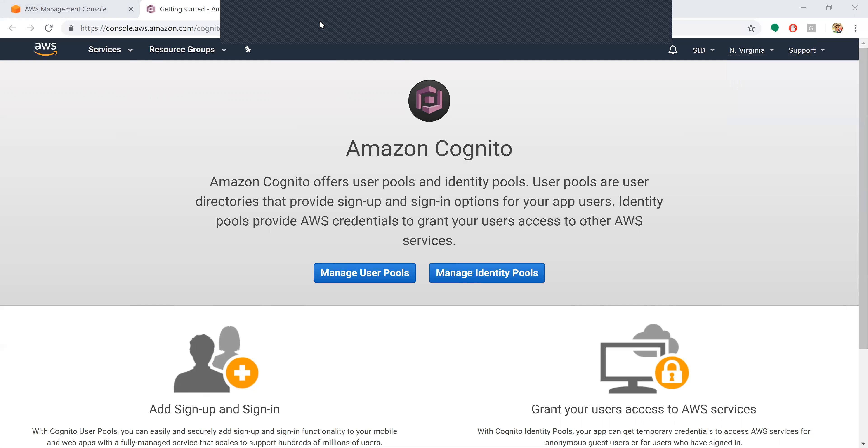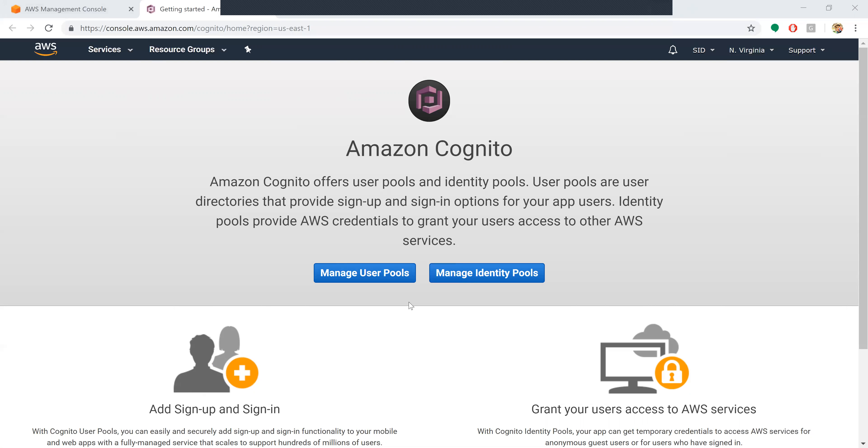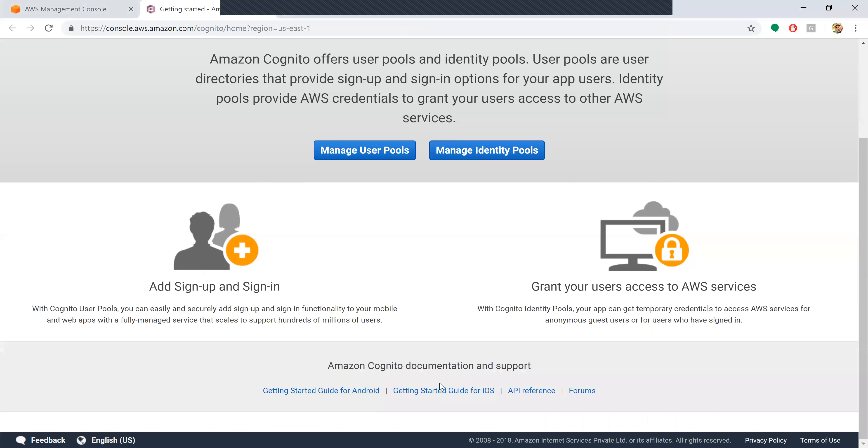Identity pools provide AWS credentials to grant your users access to other AWS services. Here we have Manage User Pools and Manage Identity Pools. You can sign up and sign in, and also grant your users access to AWS services.